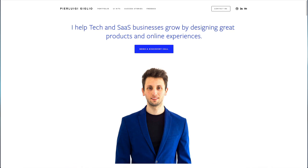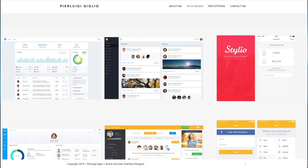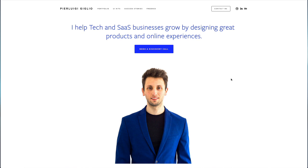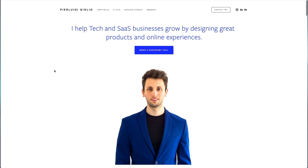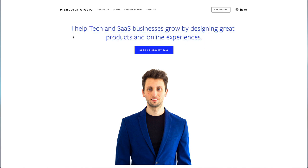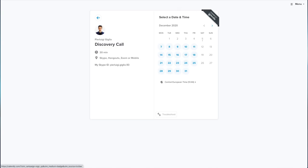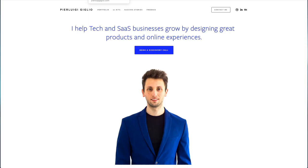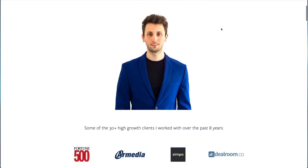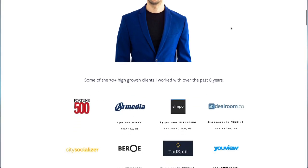Now as you can see, first of all instead of having just projects right away, I actually have a picture of myself so it gives a more personalized touch with a very specific headline: 'I help tech and SaaS businesses grow by designing great products and online experiences.' So this gives immediately the idea of what type of businesses I work with and what I do to help them. And of course there's 'book a discovery call' which essentially if you click on that it's going to bring you to my calendar which automatically schedules time to speak with me.